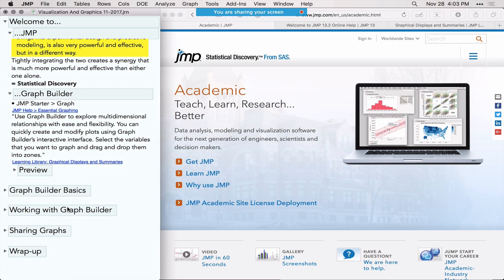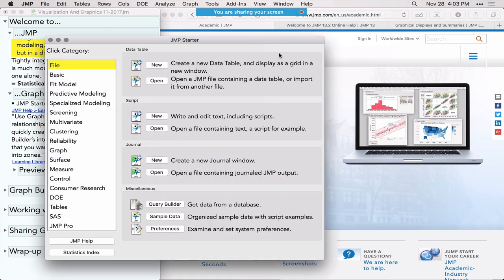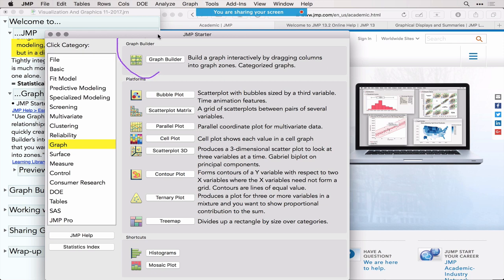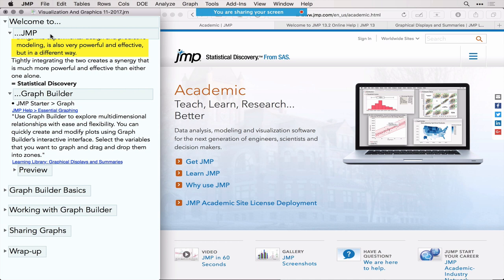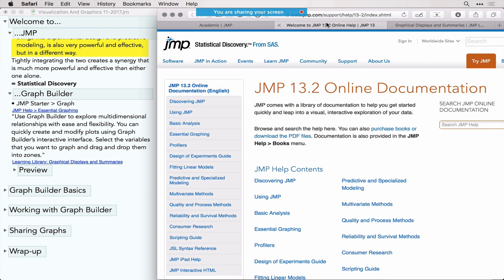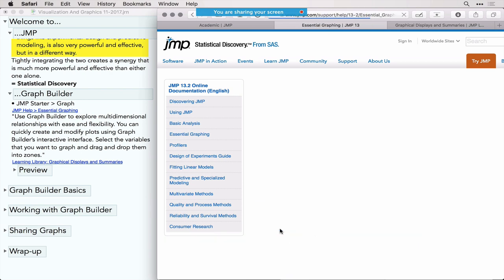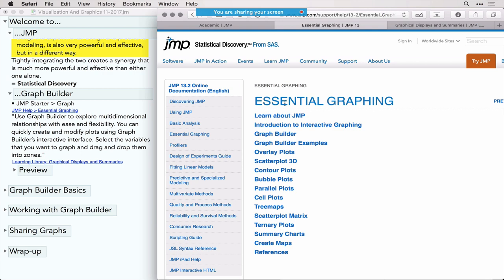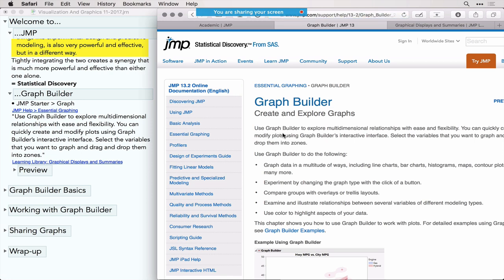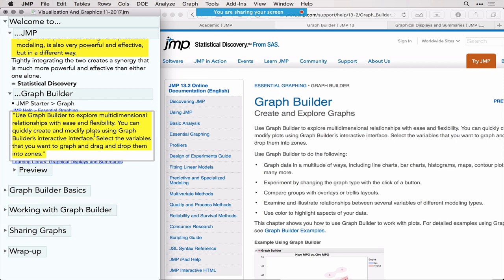One major booster for your data analysis is Graph Builder in JMP. If you look at the JMP Starter and choose the Graph category, you'll see Graph Builder listed on top — it says this tool is to build graphs interactively by dragging columns into graph zones. It's the number one platform for interactive graphing. In the JMP Help and online documentation, under Essential Graphing, it says Graph Builder is to explore multi-dimensional relationships with ease and flexibility.